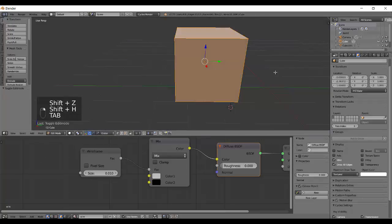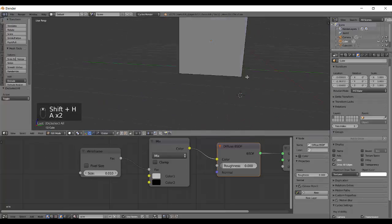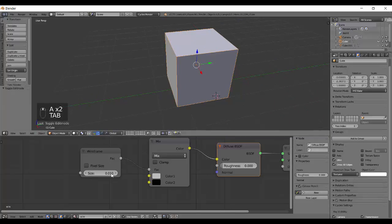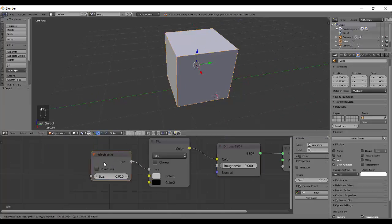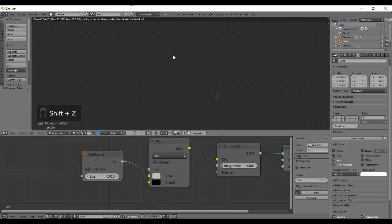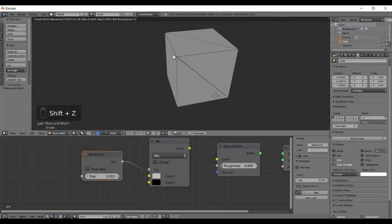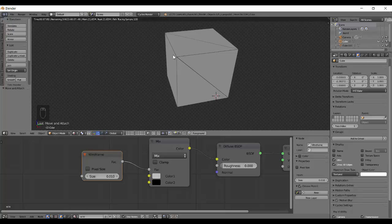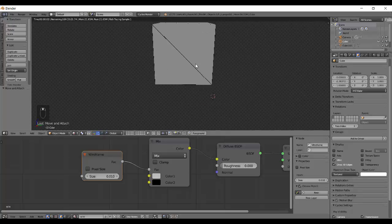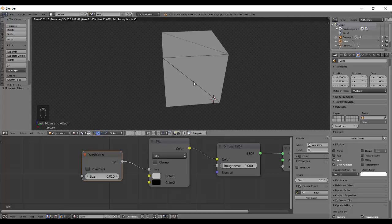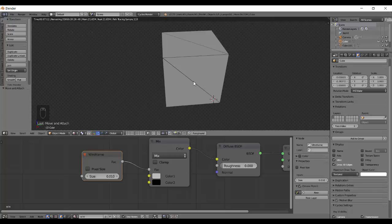What the wireframe node does is it calculates every edge. Basically, in most of the CG software, the mesh is treated as a group of triangles connected to each other. This is why a cube is made up of many triangles. It's like 1, 2, 3, 4, 5, 6, 7, 8, 9, 10, 12 triangles. Our cube is basically made up of 12 triangles.